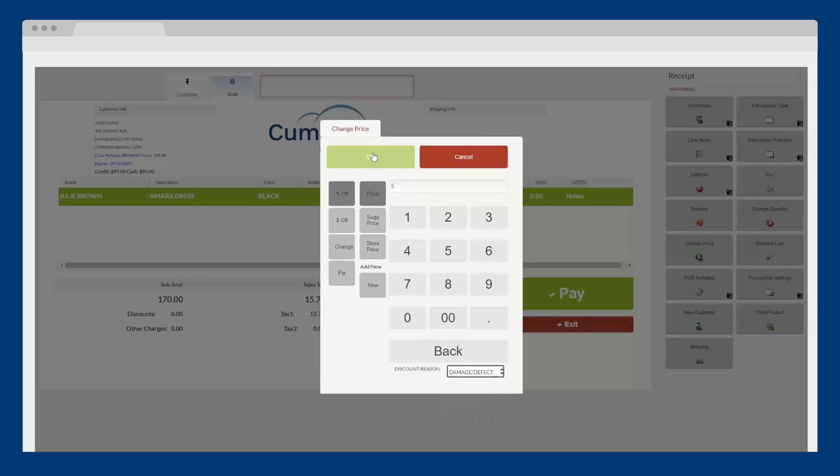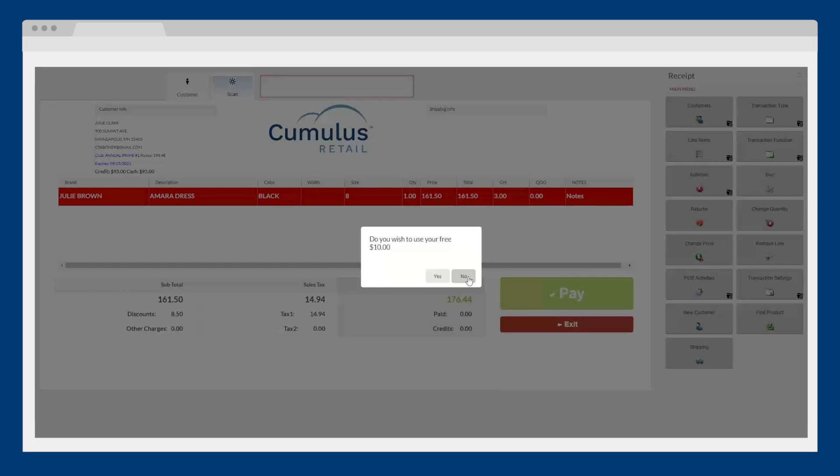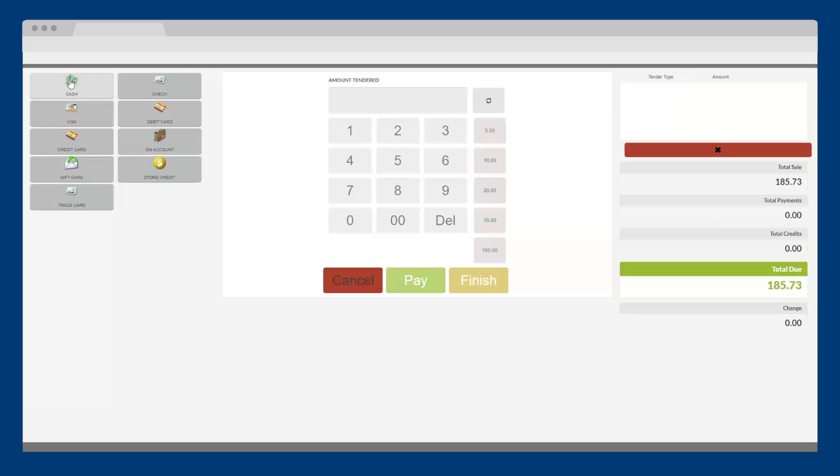After all the items are rung up, simply click Pay. The screen will prompt you to ask the customer if they want to use their available rewards.